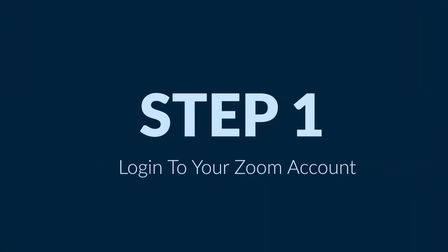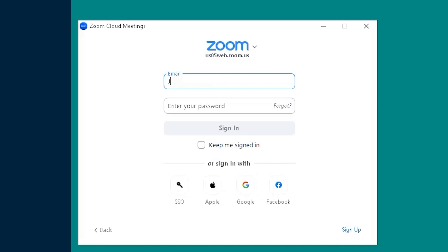Step one is to log into your Zoom account and get into a meeting. I'm going to show you how to use PowerPoint for your background — it will actually work, and you can go through your slides as you're presenting and it will be your background in Zoom.